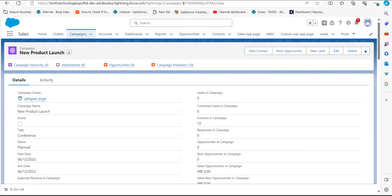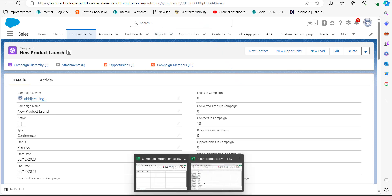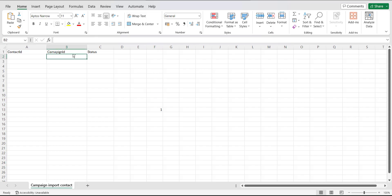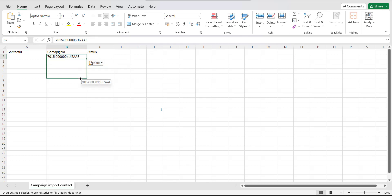From the URL, you have to copy the 15-digit code. I will go back to the CSV file and enter the code in the Campaign ID column, keeping it the same for all records.